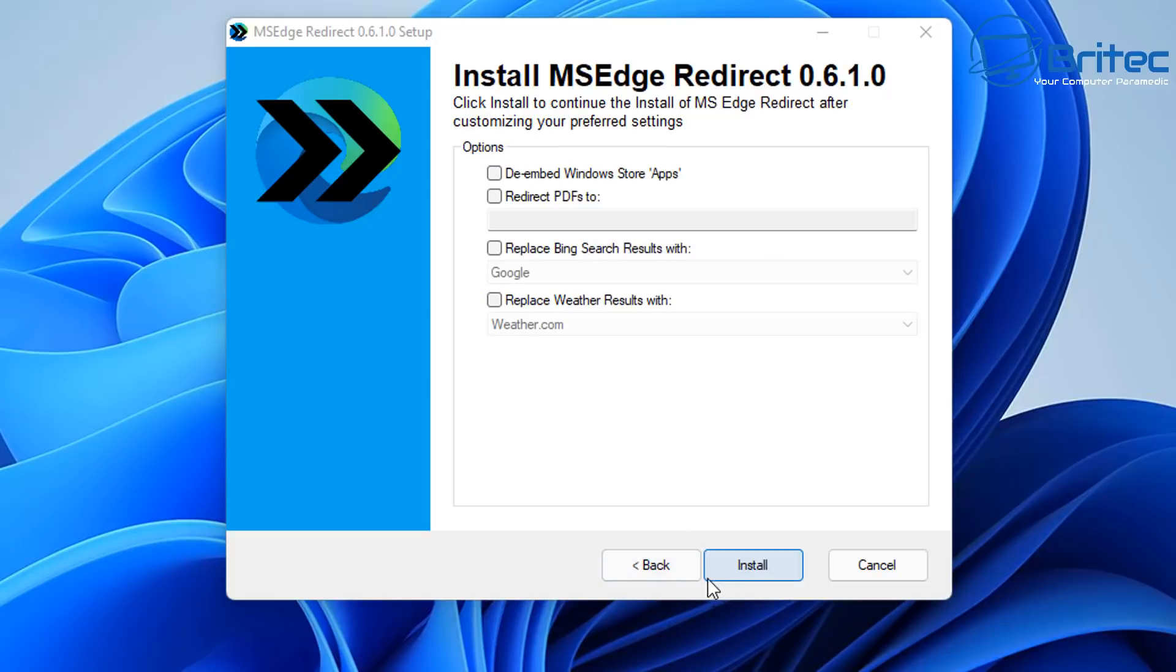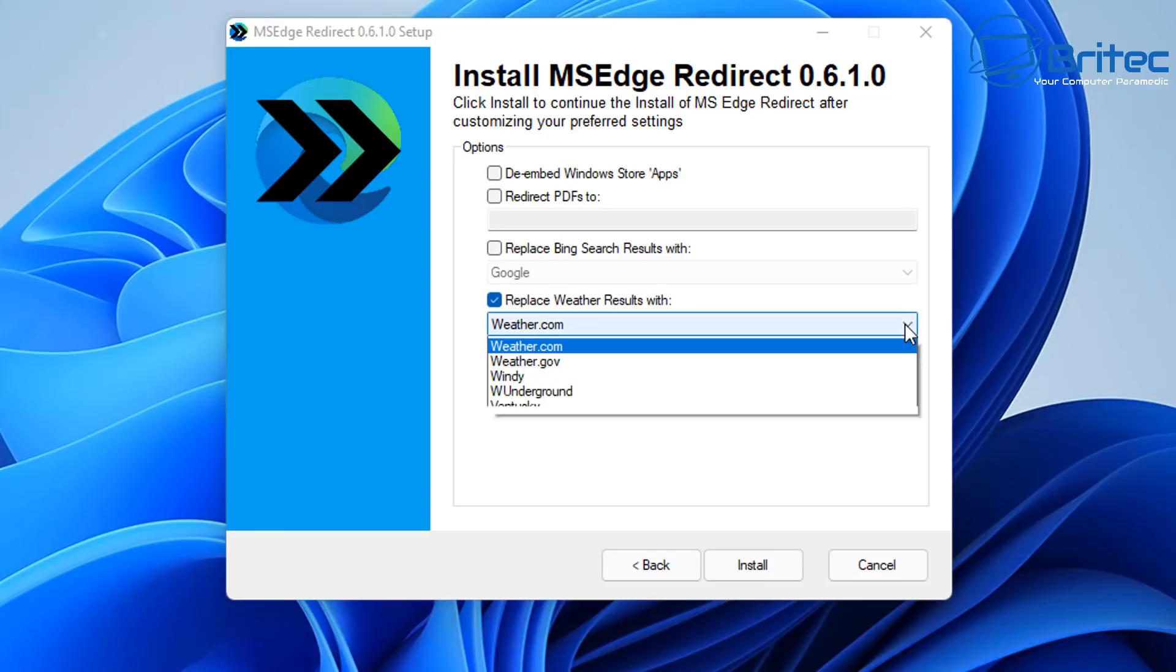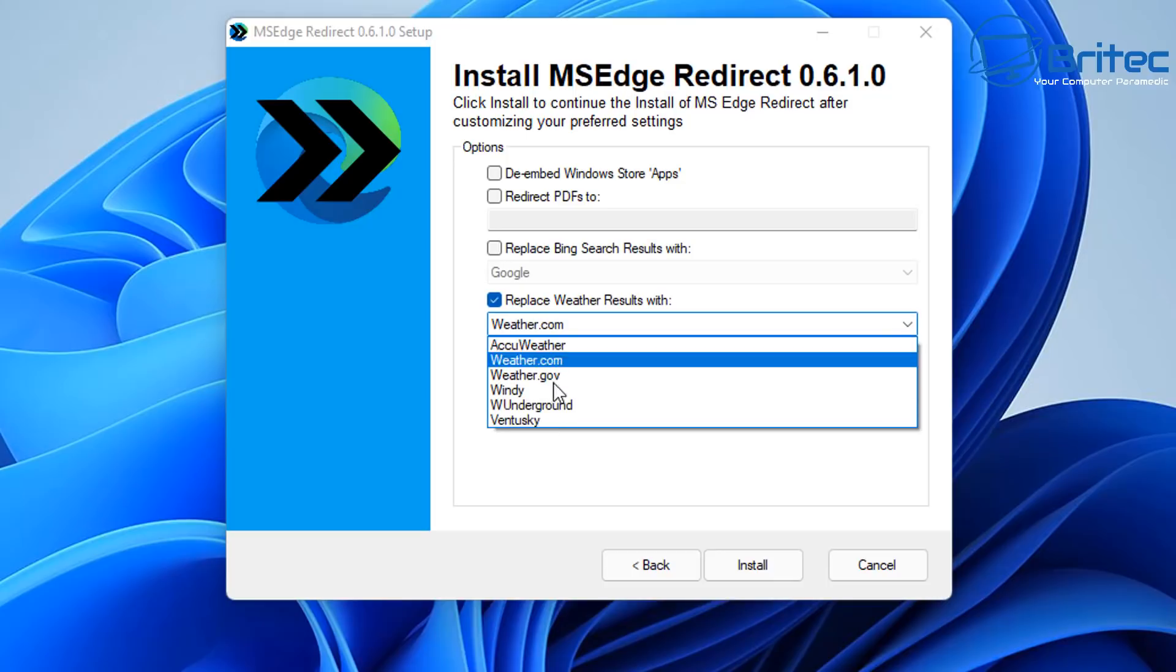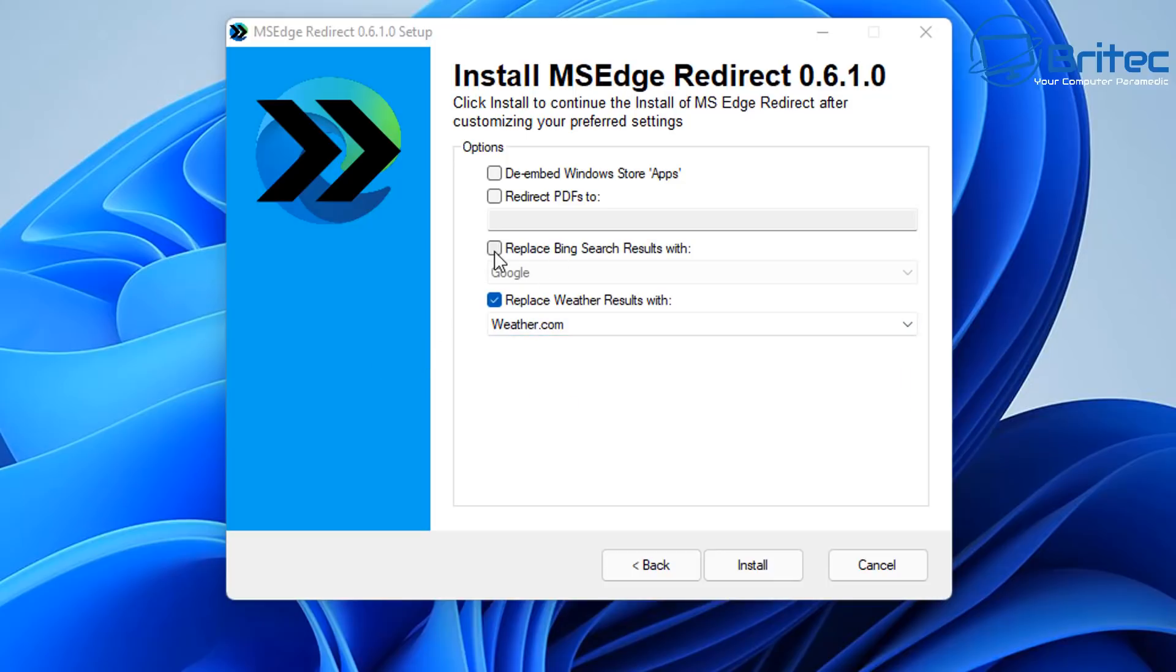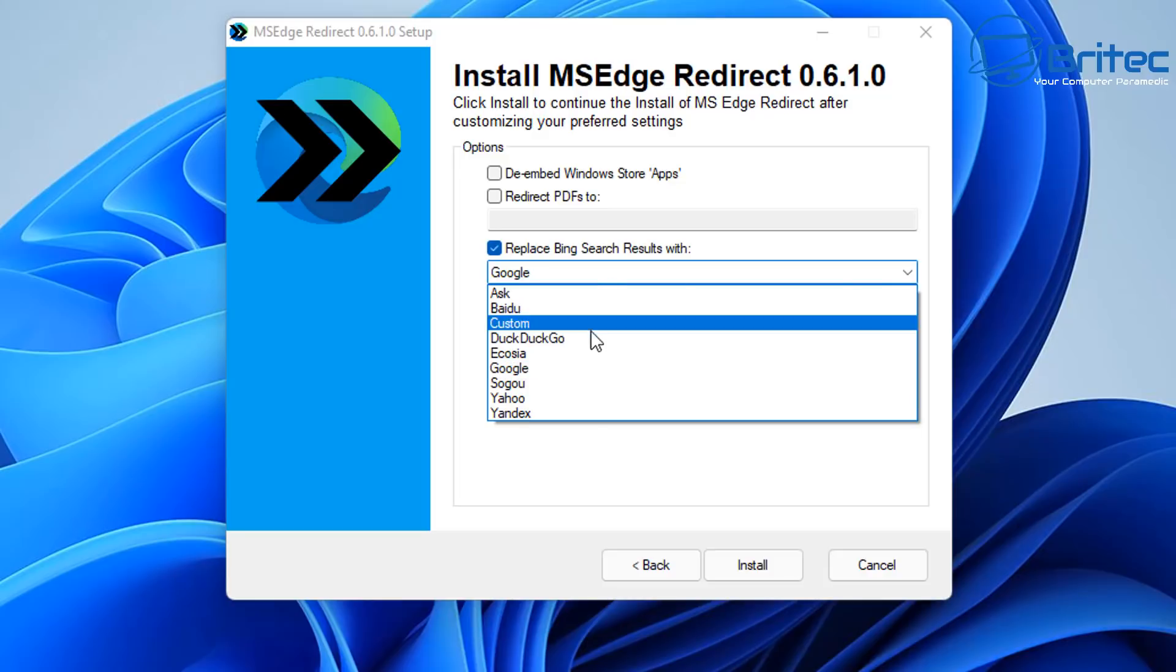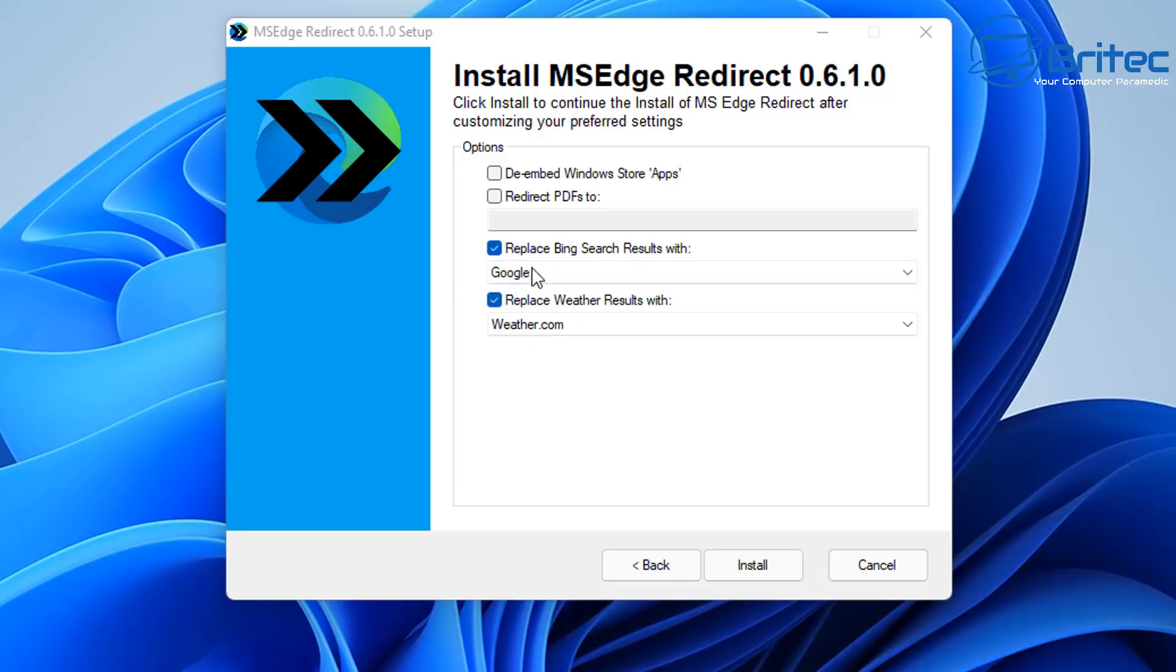Let's go to the next phase here which is to enable Windows Store apps also redirect PDFs. You've also got replace weather results with whatever you want to use, maybe use another different type of platform that you'd like to get your weather from, you can change that there. Also we've got replace Bing search results with Google or any other type of browser you see listed here, so I'm going to be using the Google version here.